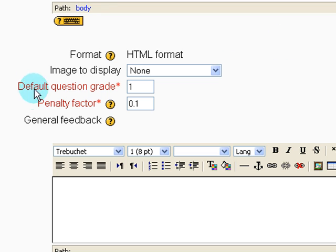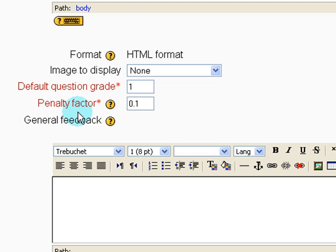Going down, we have a few more options to set. Default question grade I'm going to leave as one. Penalty factor, I'm going to disable this later when we create the actual quiz activity. So this is not going to affect our quiz.